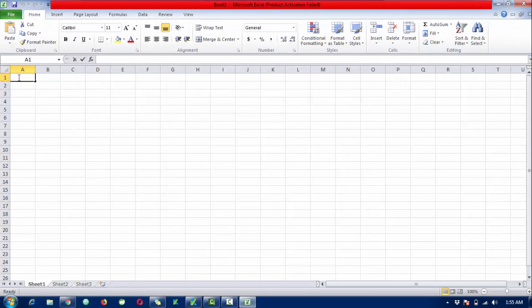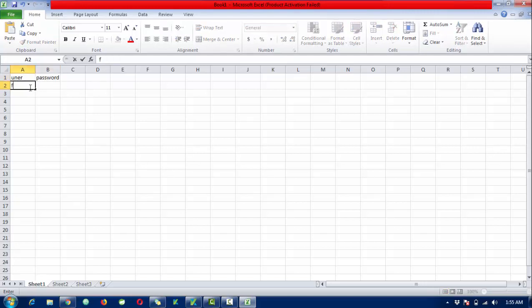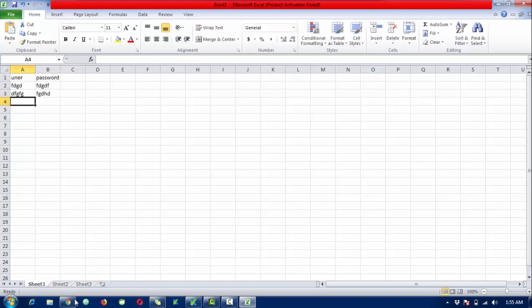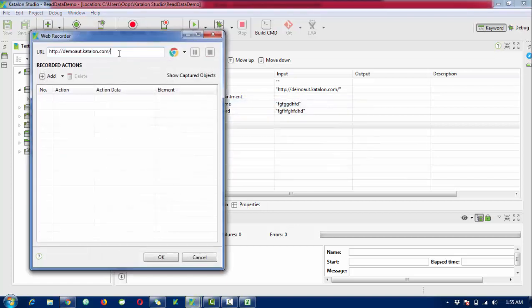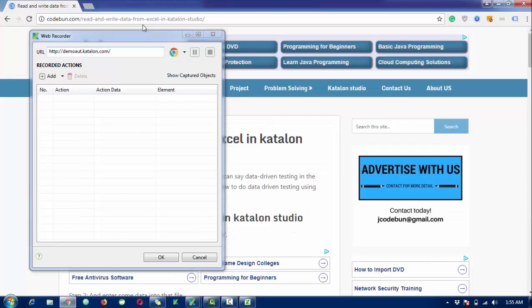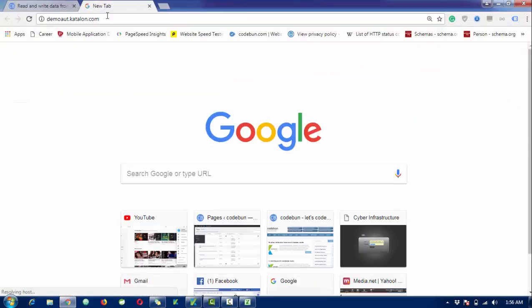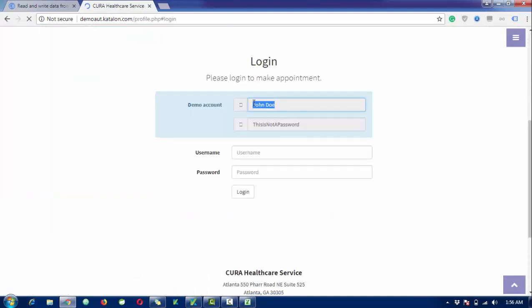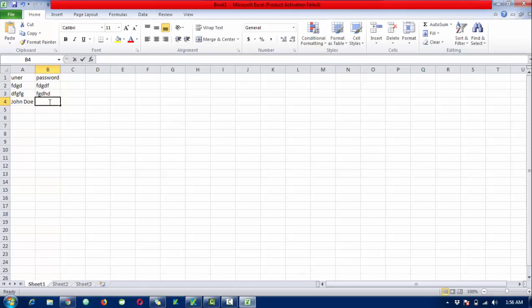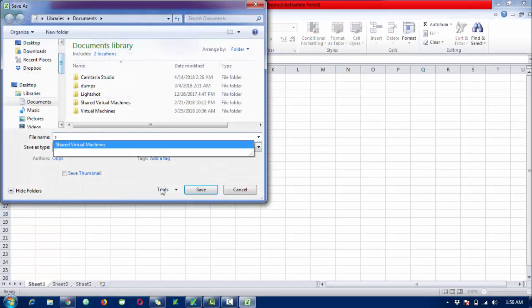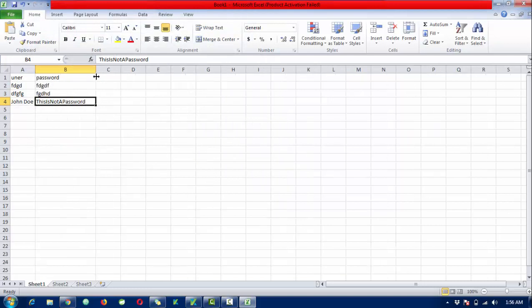I'm going to create an Excel file. The first column will be your column name, like 'user' or 'password'. I'm going to enter some data - a few rows with random usernames and passwords as wrong entries, and one correct entry. Let me go to that particular URL and check the correct credentials. The right username is John Doe, so I'll enter that in the third row, along with the correct password.